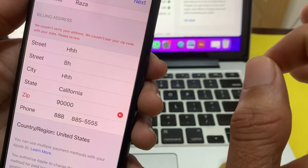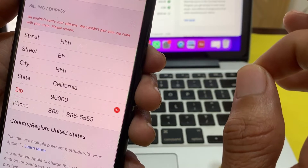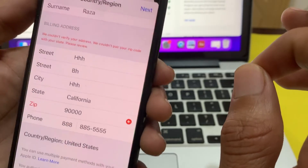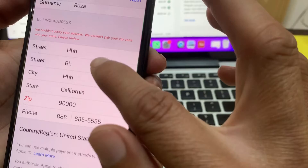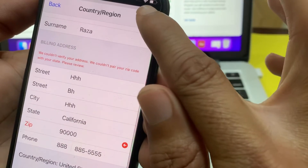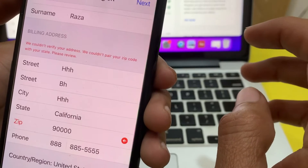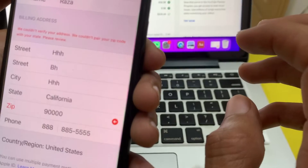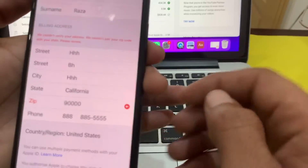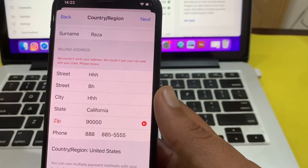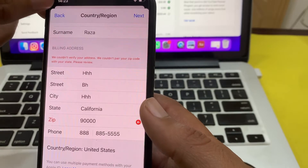If you are having this type of problem on your iPhone or iPad device while entering the zip code or city code of your country or region, here you can see the problem — when I try to tap on Next, this problem occurs: 'We could not verify your address, we could not pair your zip code with your state, please review.' So you will need to go back.